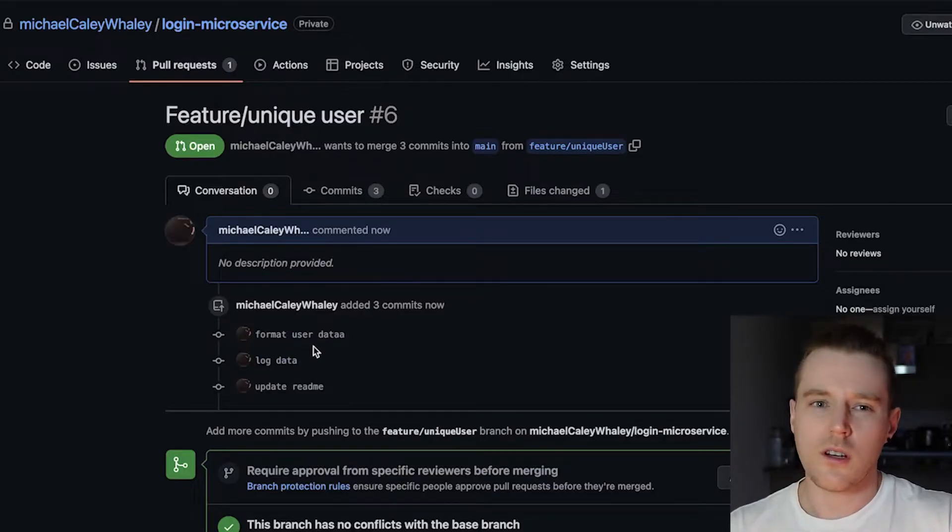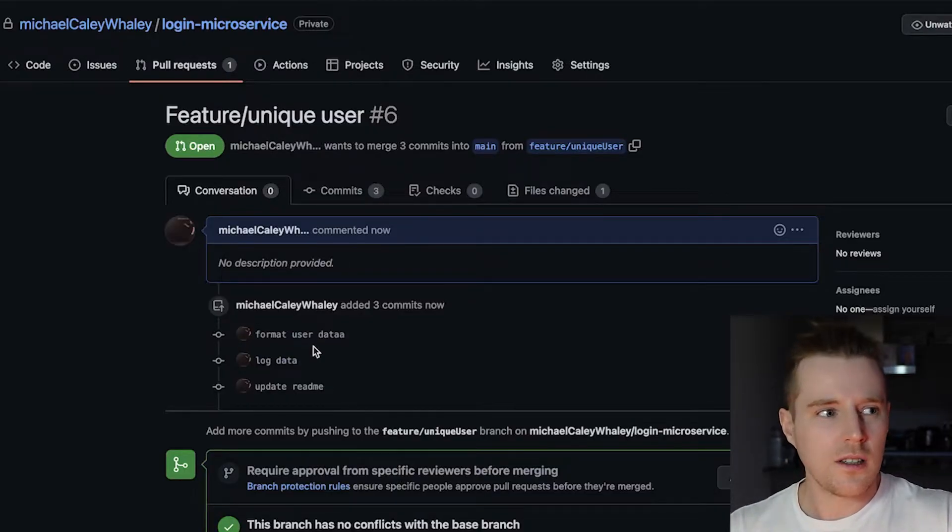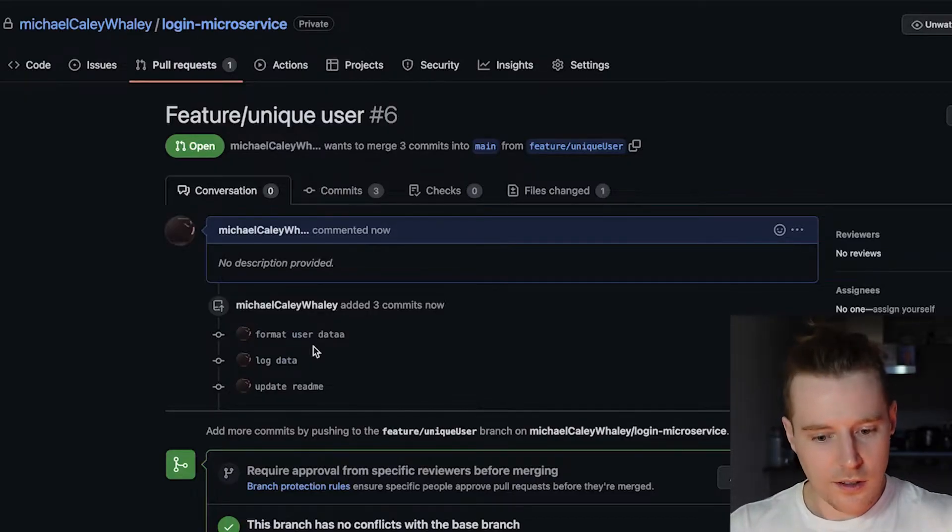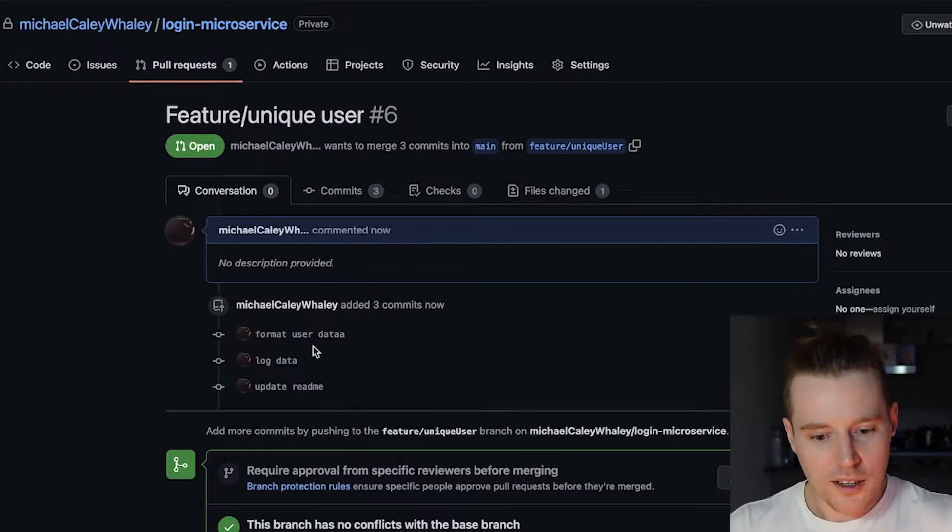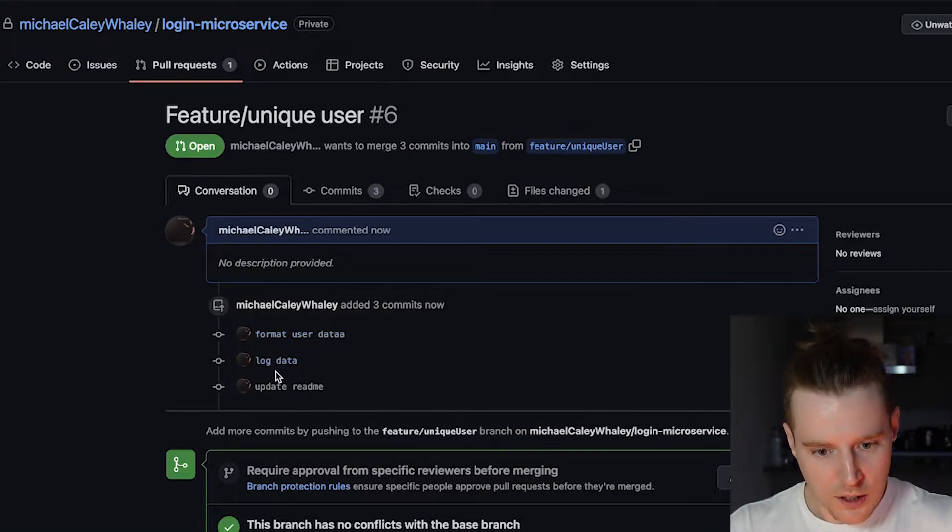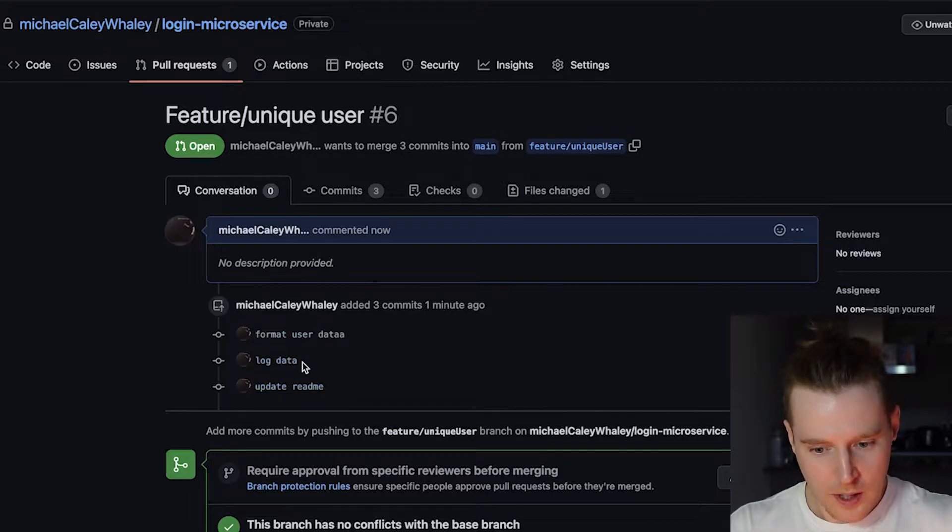The commits are just like comments basically just so that I can demonstrate how I'm using Git rebase to delete and rewrite the history. So you can see one's got a typo, I've got a log data there I'm gonna get rid of and I'm gonna keep the readme.